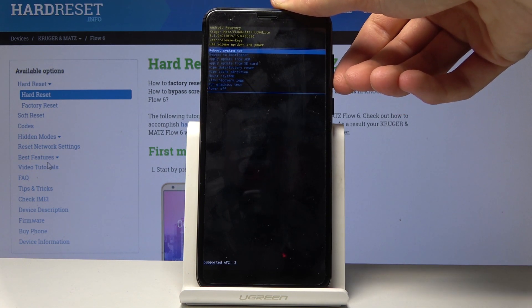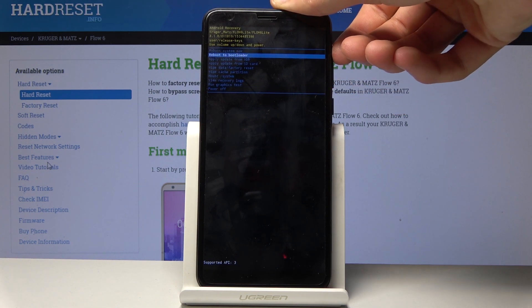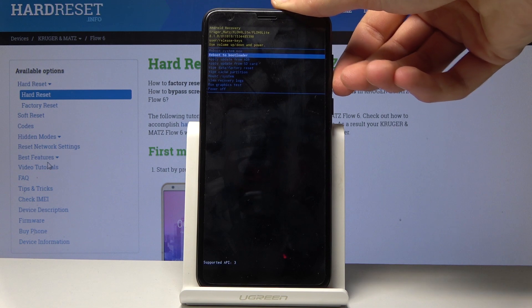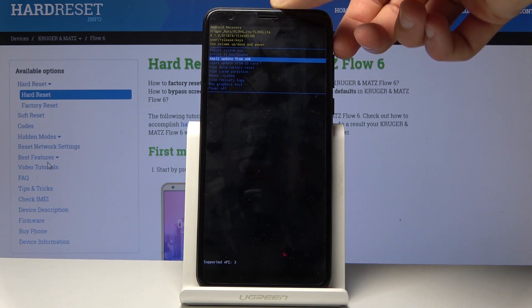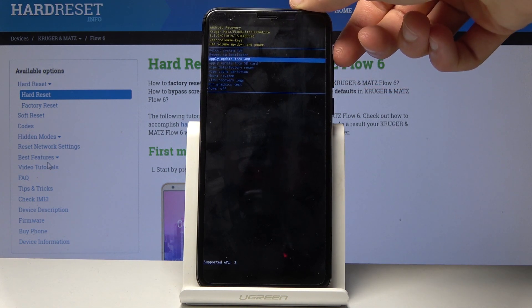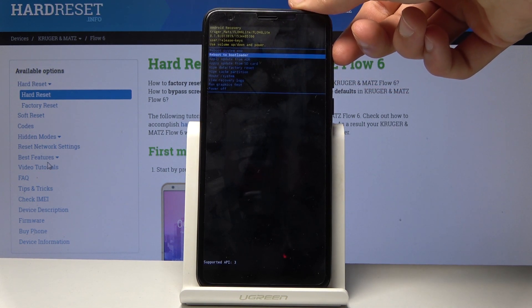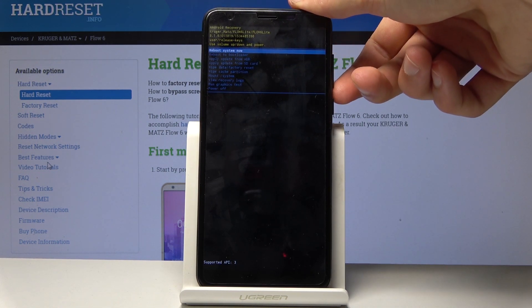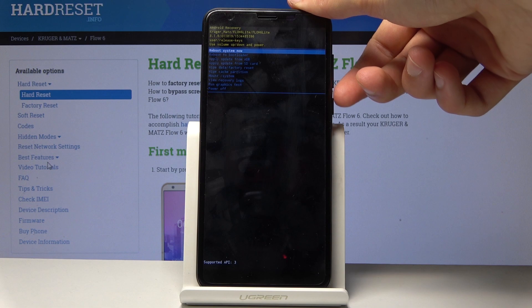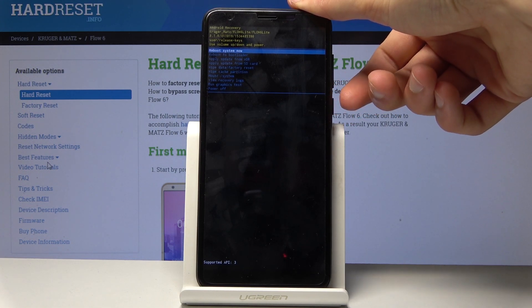You navigate this menu using volume up and down like so, and whenever you have something selected that you want to use, you will confirm it with the power key.